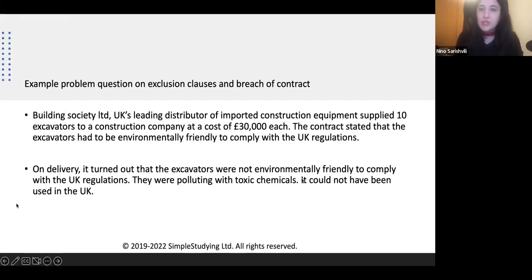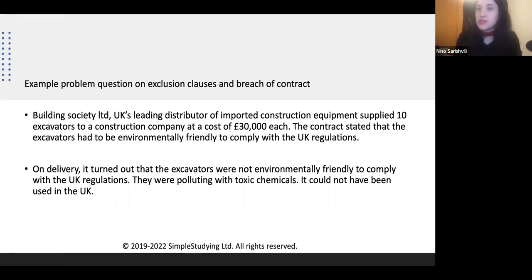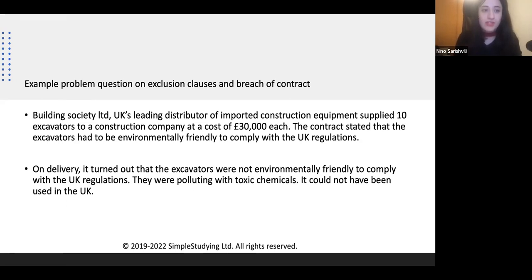Now we're going to go through an example problem question. A similar problem question could come up on your exam, so it's definitely worth it for you to follow my guidelines on how to answer this problem question.